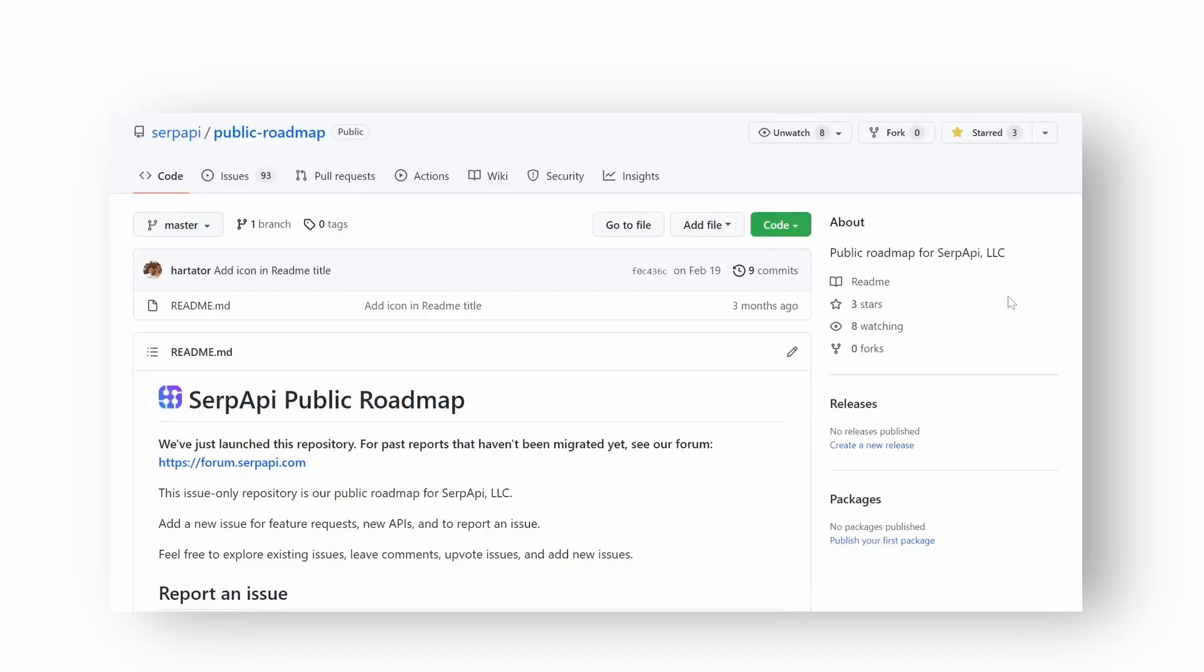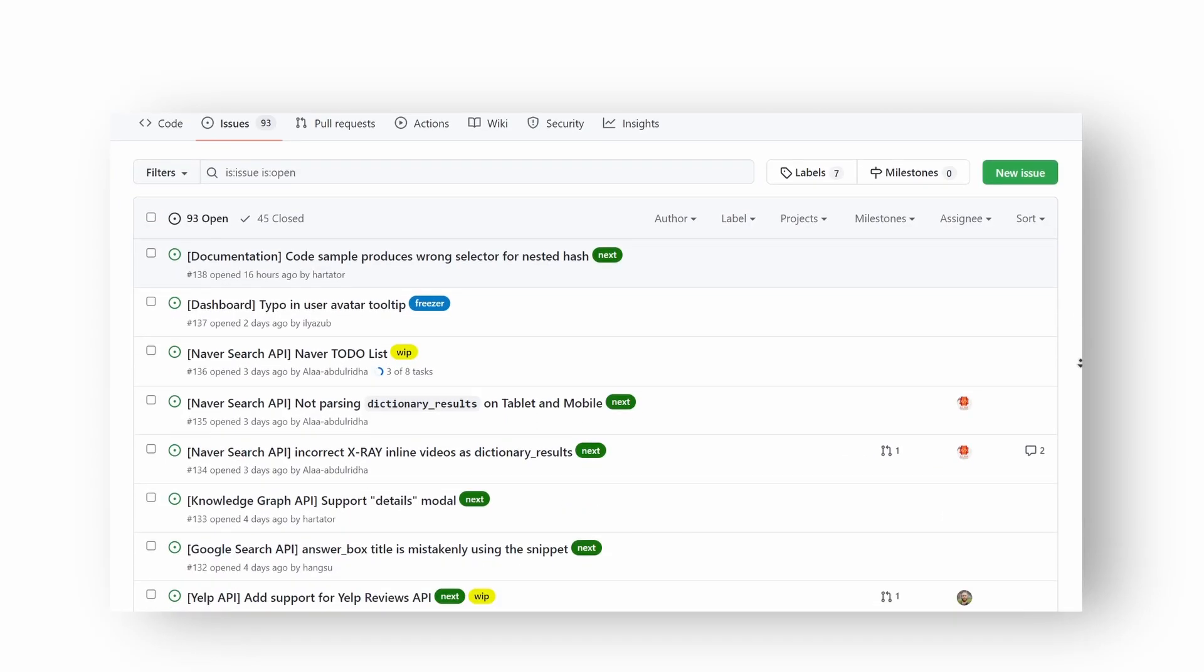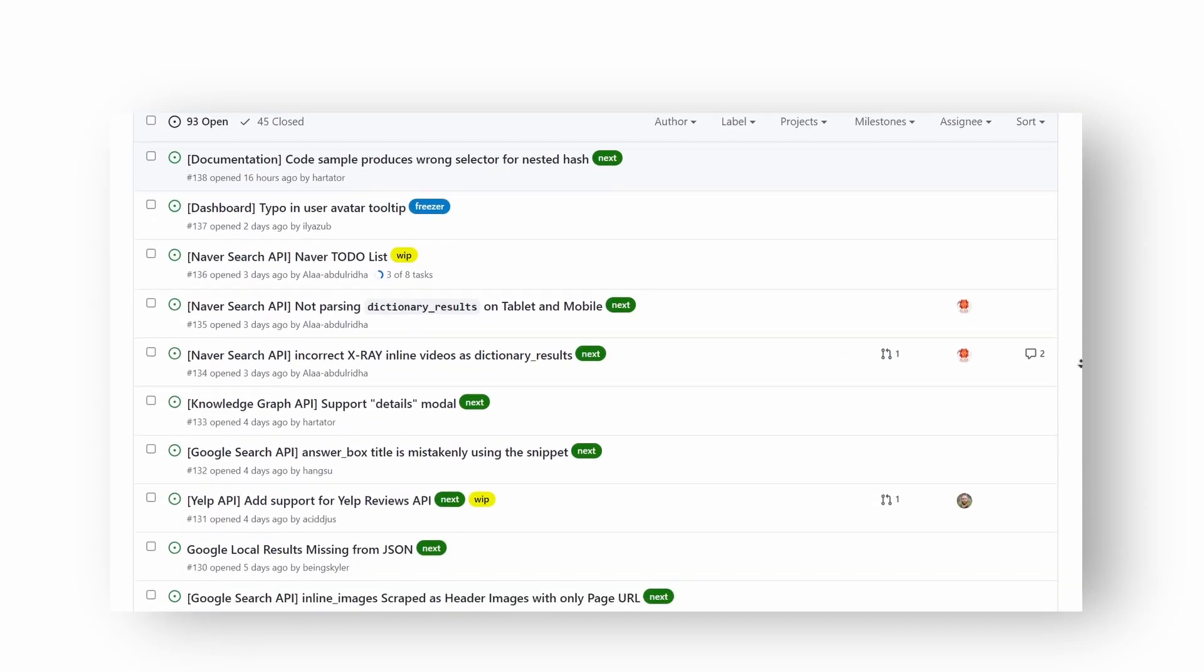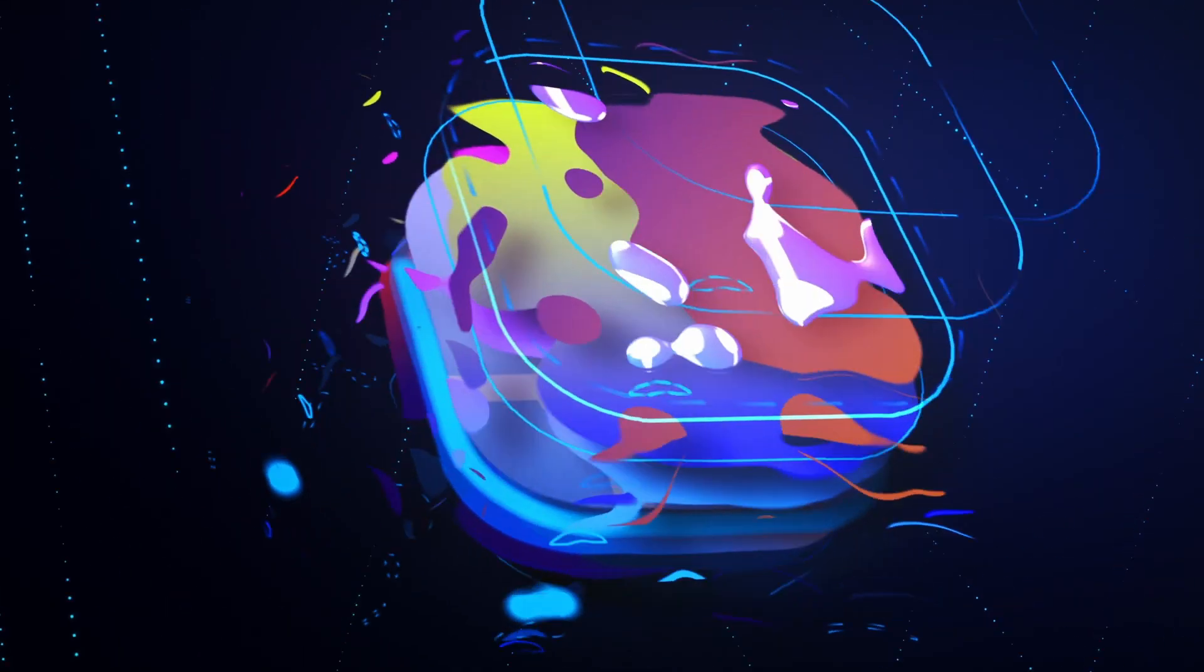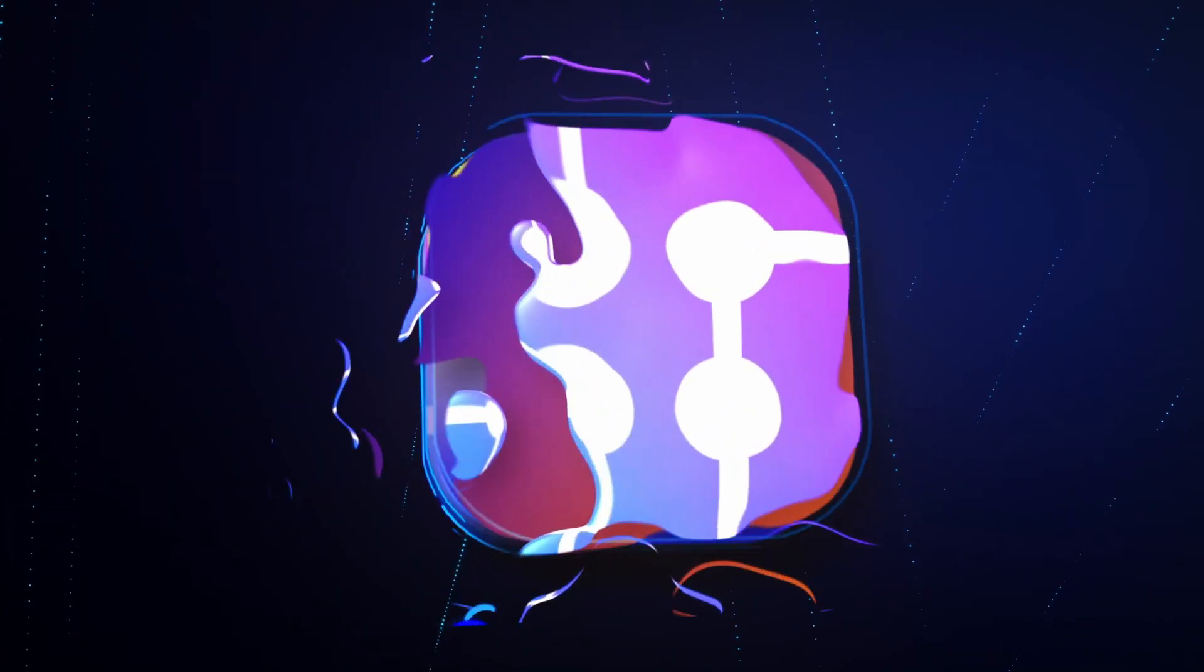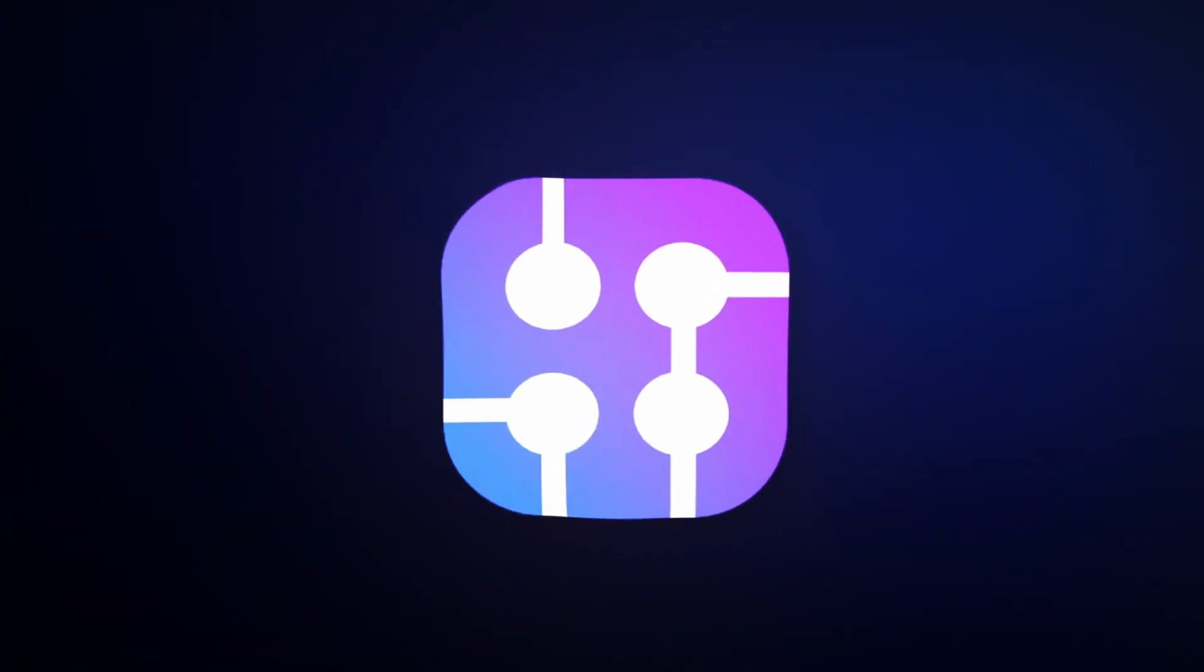By the way, if you find a bug or want to ask for a new feature, visit the SerpAPI public roadmap on GitHub. Hope you found these tips useful. Happy coding, and I'll see you in the next video.